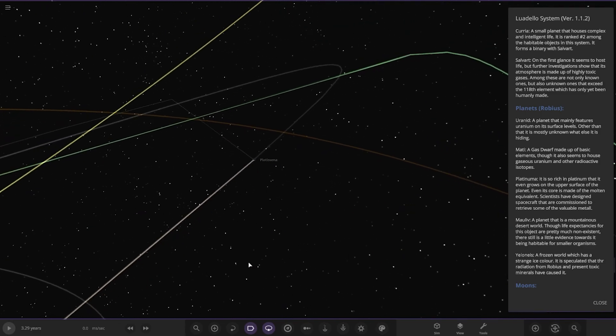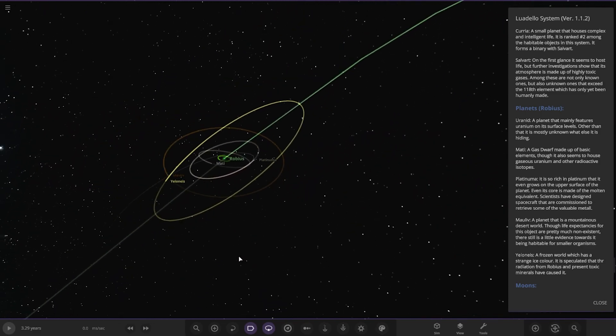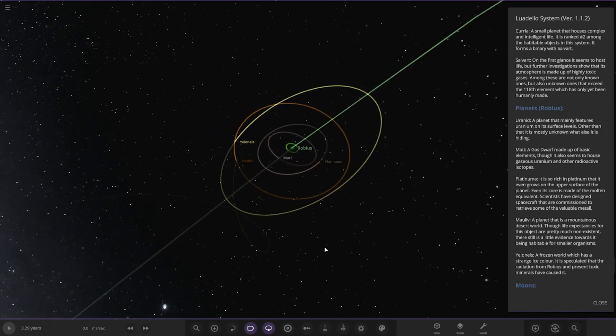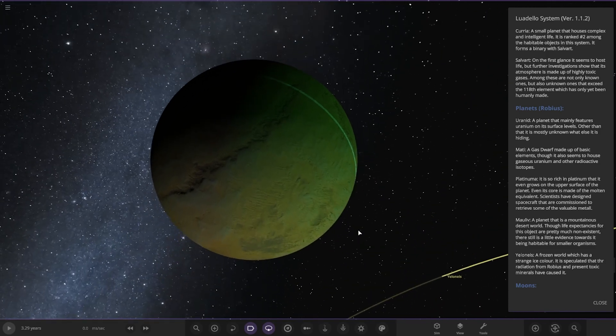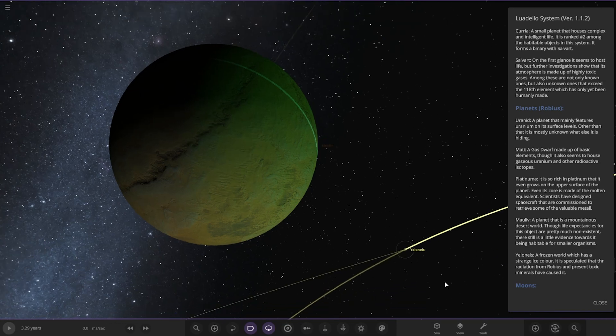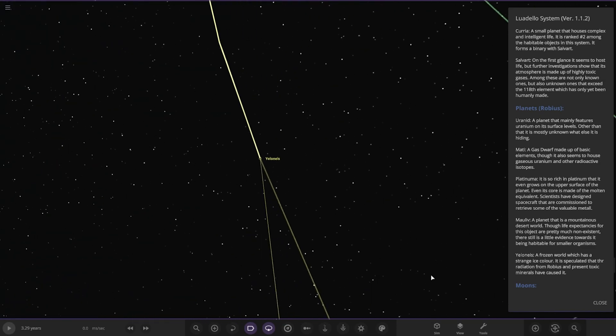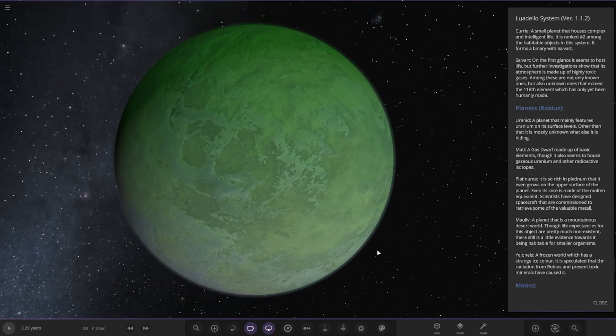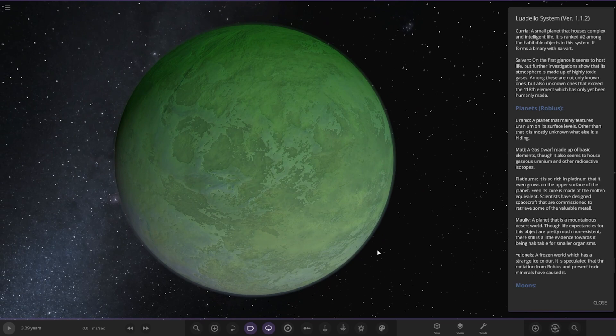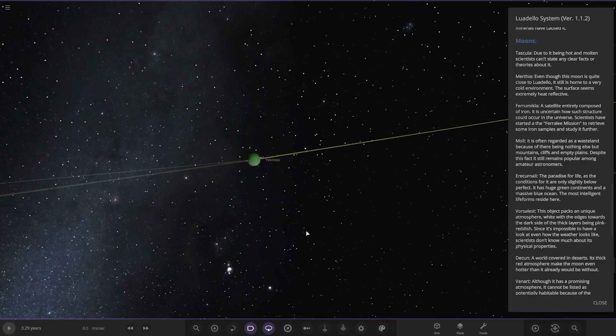We've got Morlive, a planet that is a mountainous desert world. Though life on this object is pretty much non-existent, there is still little evidence towards it being habitable for smaller organisms. Lastly we got Yellonellys, a frozen world which has a strange ice color. It's speculated that radiation from Robius and present toxic minerals have caused it.